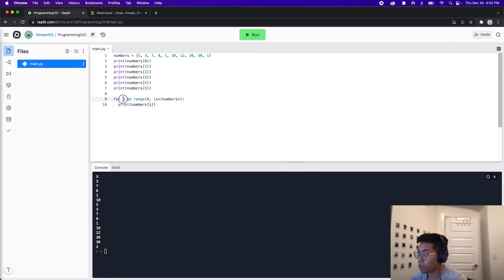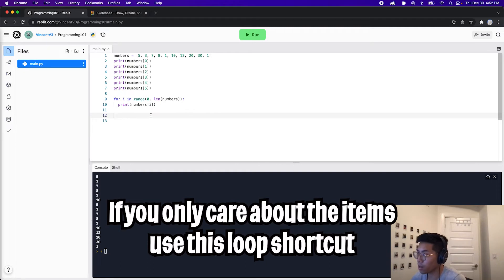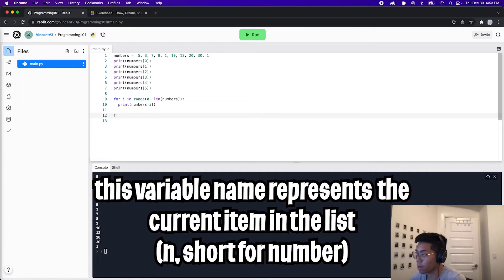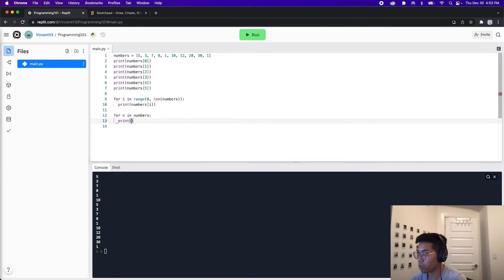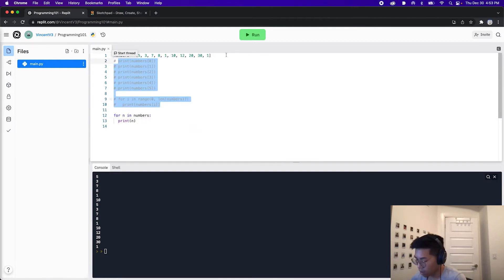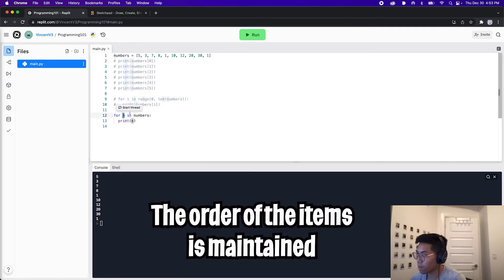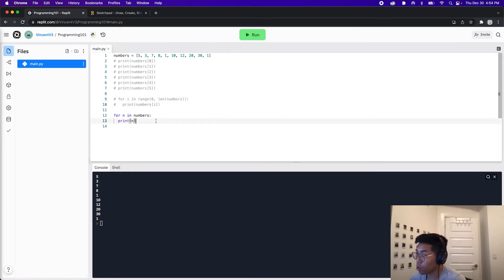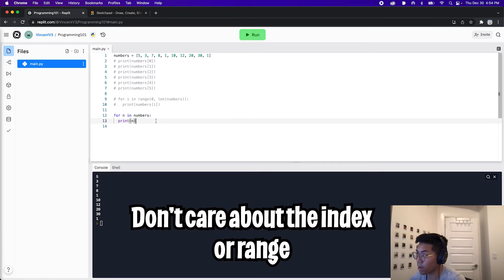There's also a shortcut to writing a loop. For this loop, we cared about the indexes. But if we don't, we could write a loop that gives us each item inside the list. So in this example, since we're dealing with numbers, we can name the variable n. We can do: for n in numbers, print n. So let's comment out the code above and click run. As you can see, n represents each item inside the list. Now we don't even have to write a range, and we don't even care about the indexes. This loop is useful if all we care about are the items inside the list.